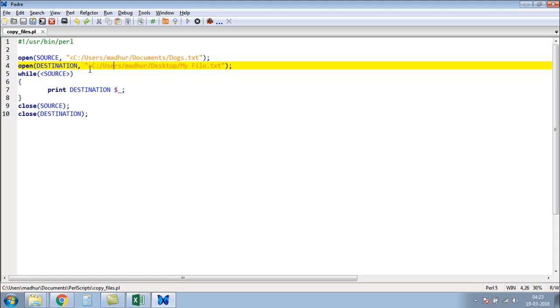I want to call it my file and I'm going to save it on my desktop. So the process is simple. I will loop through the contents of source, which is the connection with dogs.txt, the file from which I'm going to read the text. Remember, when you read the text, the text is copied in the scalar variable dollar underscore.